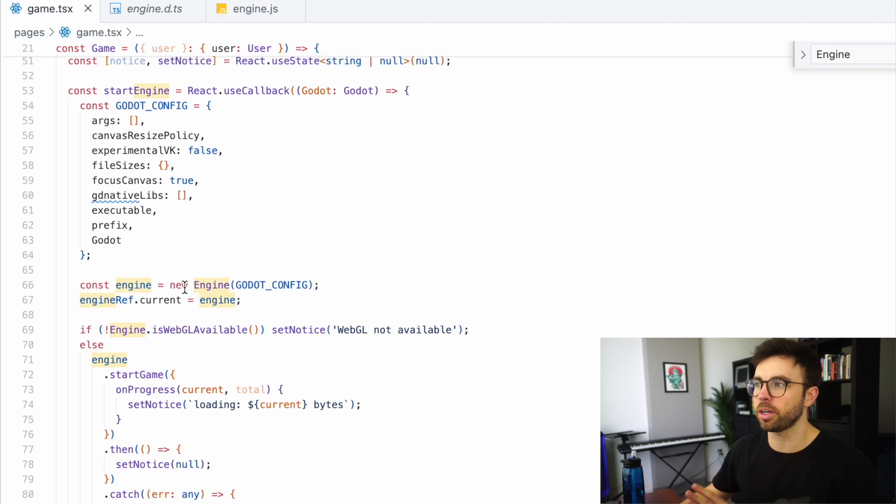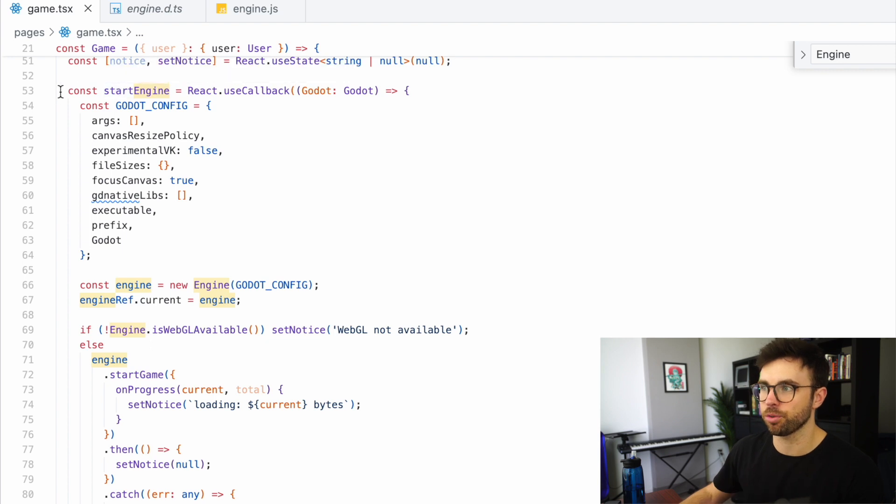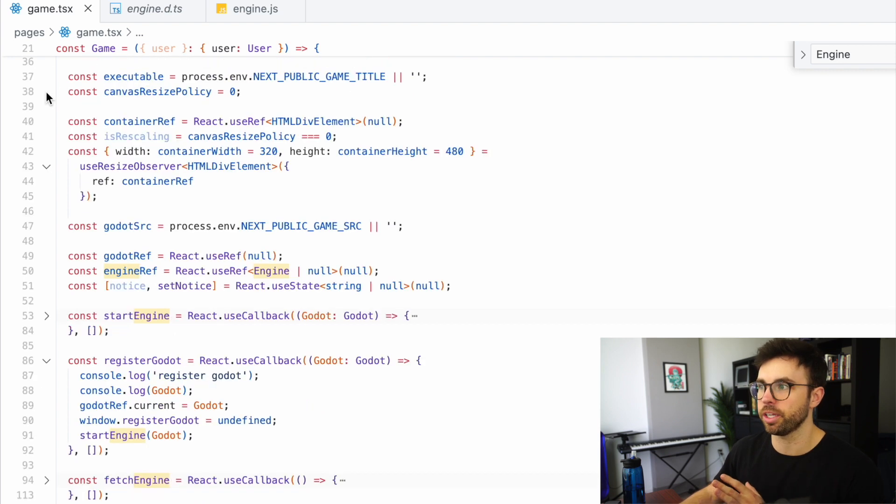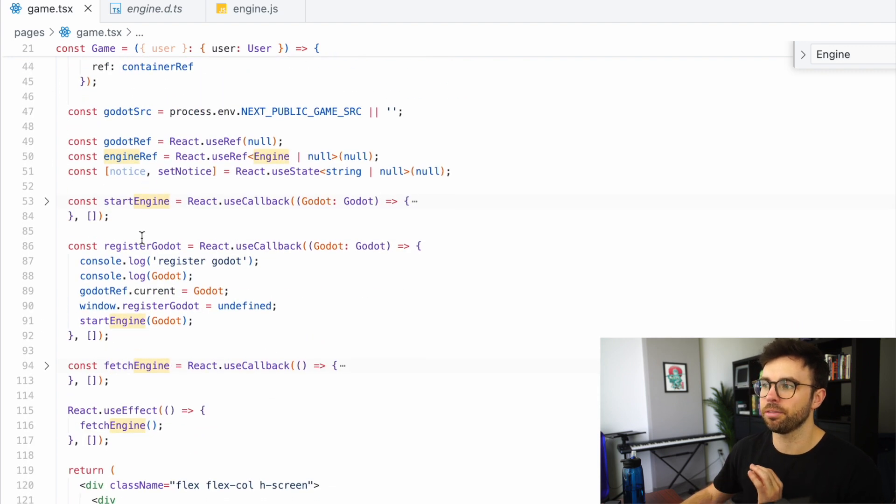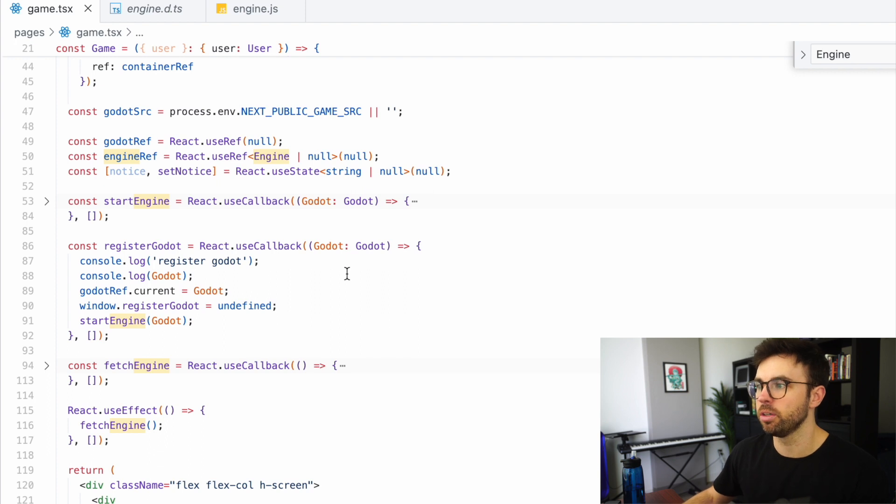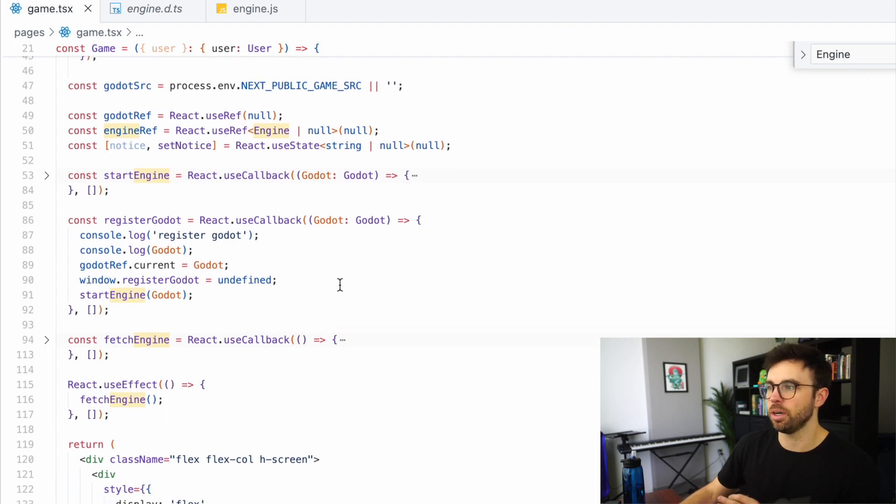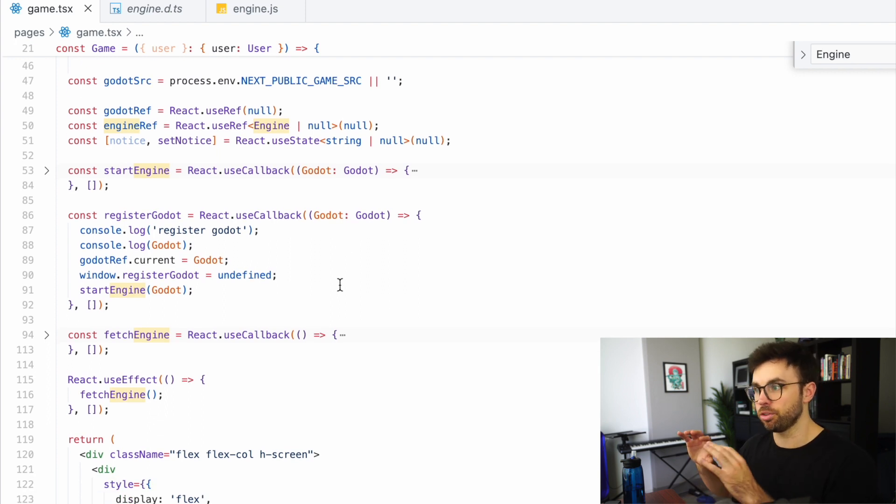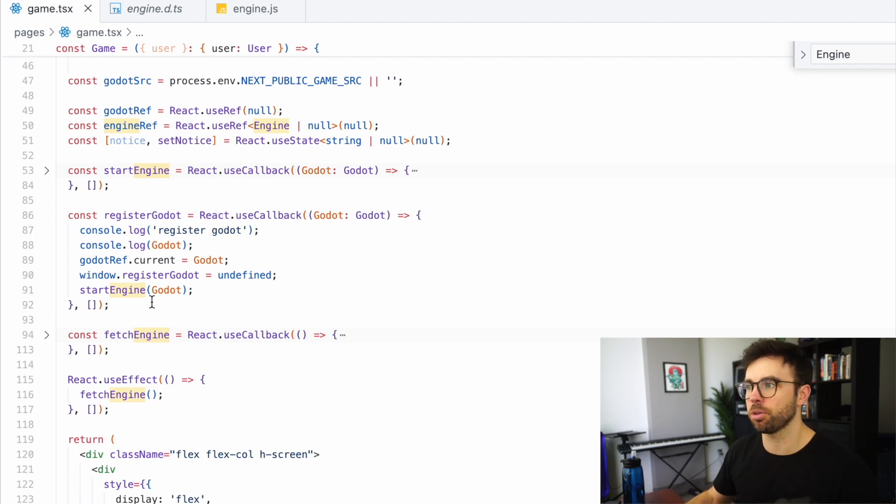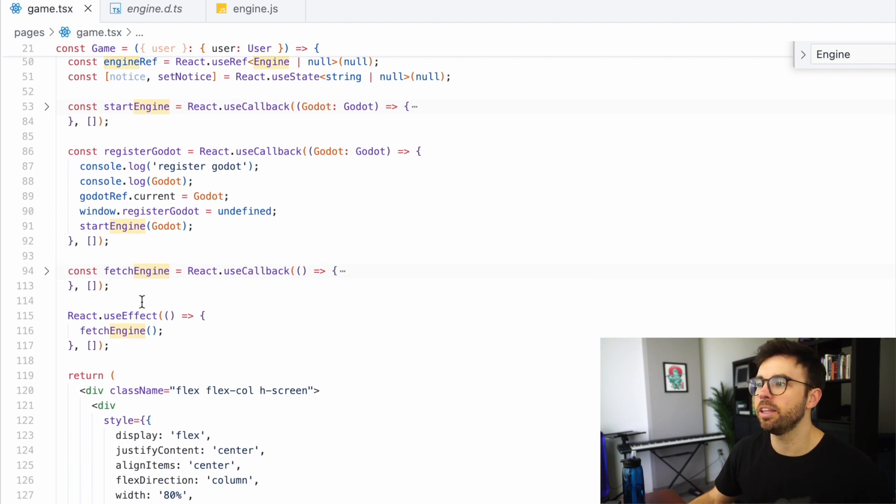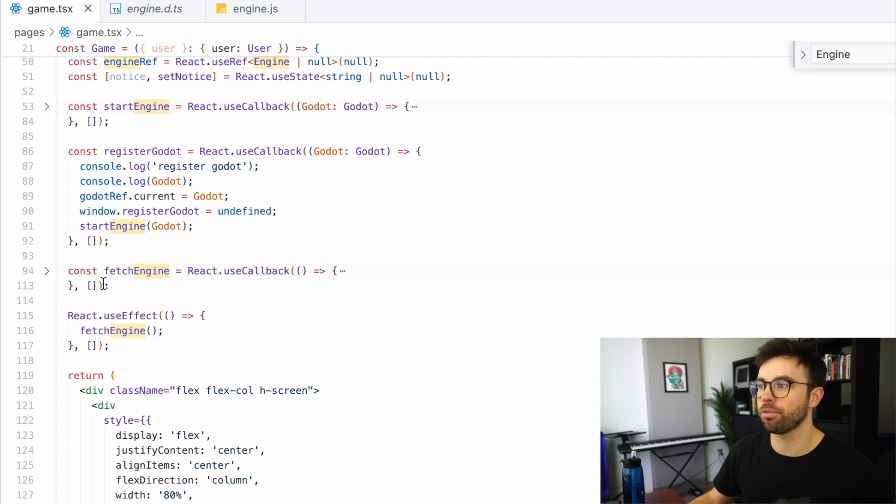So again, we're not running that function immediately. But that's the function we're creating called startEngine. Below that we have a function called registerGodot, which is just going to add Godot as an object to the Godot ref, very similar pattern to our engine pattern.